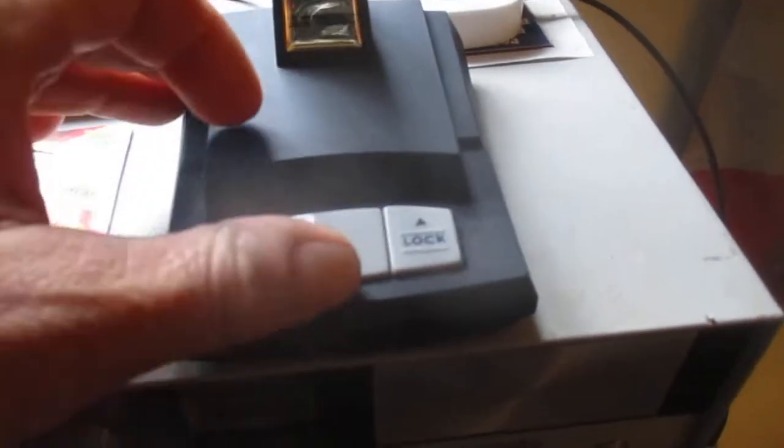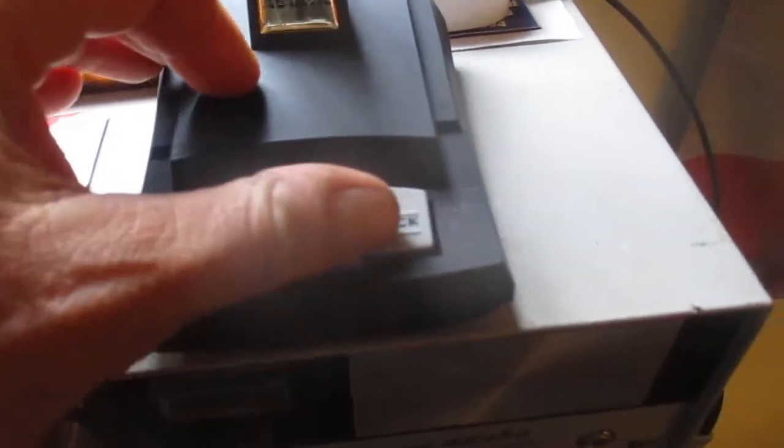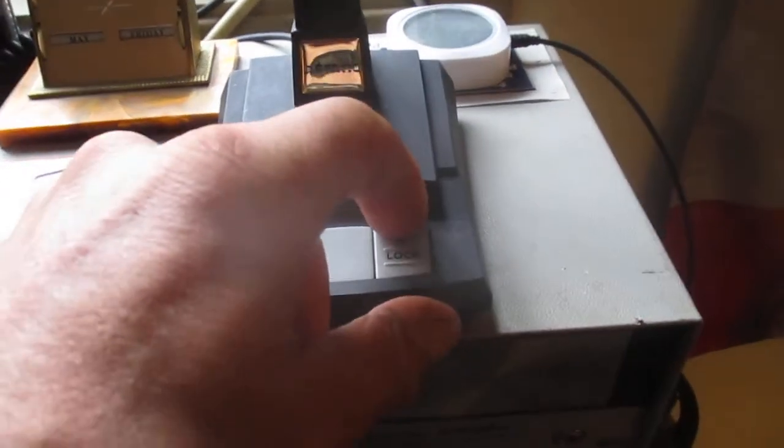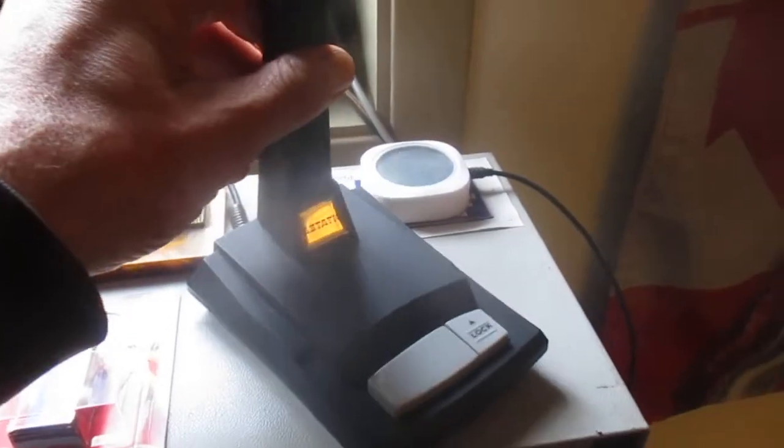I can't wait to test it out, so when the adapter gets here we'll put her to the test. Got a lock on it right there. So not a bad little mic. We'll put her to the test and stay tuned for a video.